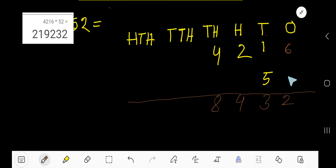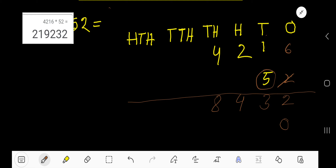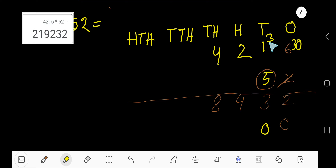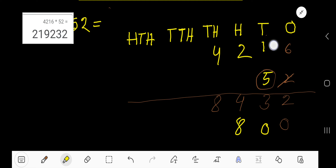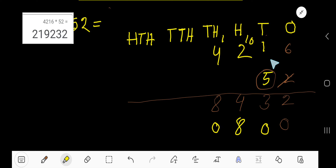Now start with 5. Since 5 is in the tens column, the ones column will have a zero. Five times 6 is 30 — write 0 here and carry 3 to the next column. Five times 1 is 5, plus 3 carried is 8 — write 8 here. Five times 2 is 10 — write 0 here and carry 1 to the next column.